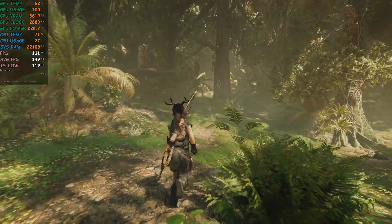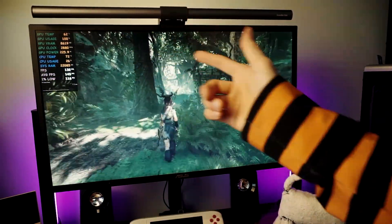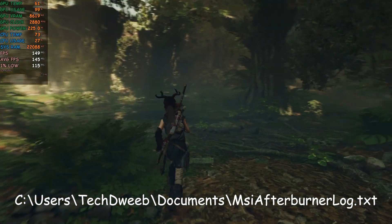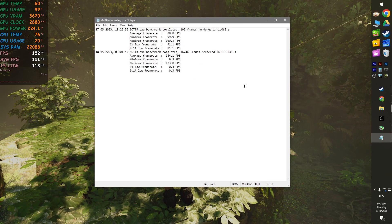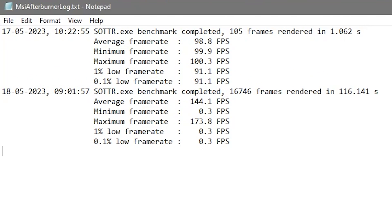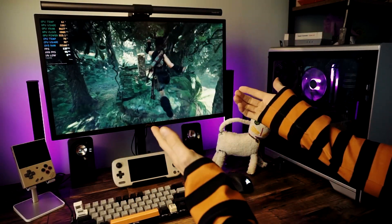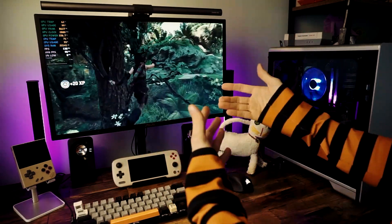One more bonus tip: your FPS data is actually stored in a log in the documents folder of your user directory. The file is called msi-afterburner-log.txt. You can view all the frame rate tests you've done there — it keeps a log of everything you've ever done and shows all the FPS data you could ever want for each session. And that's it — that's how I use MSI Afterburner to show my data, how I enable it, how I use my hotkeys, and how I calculate my FPS averages.